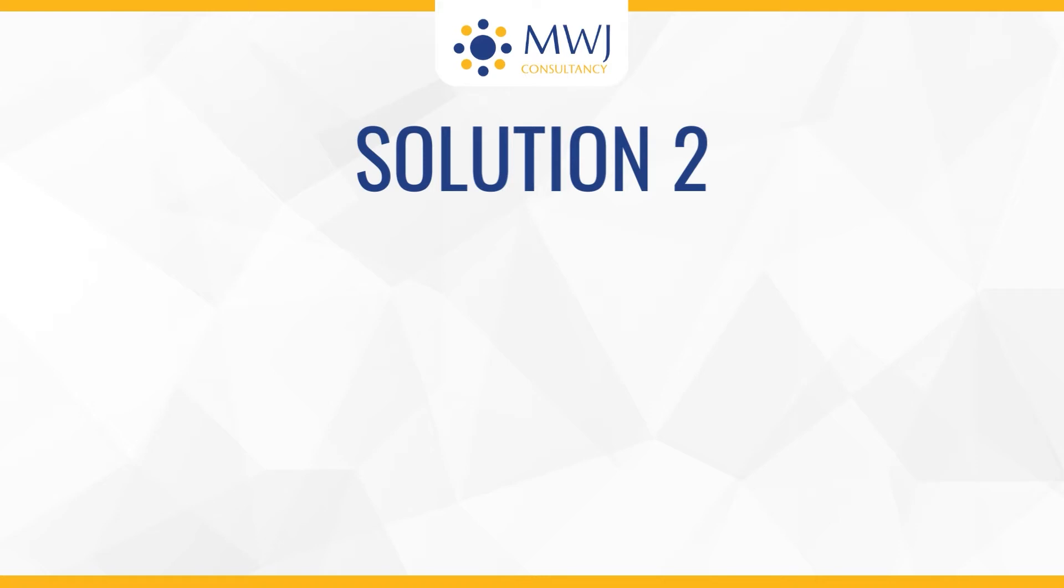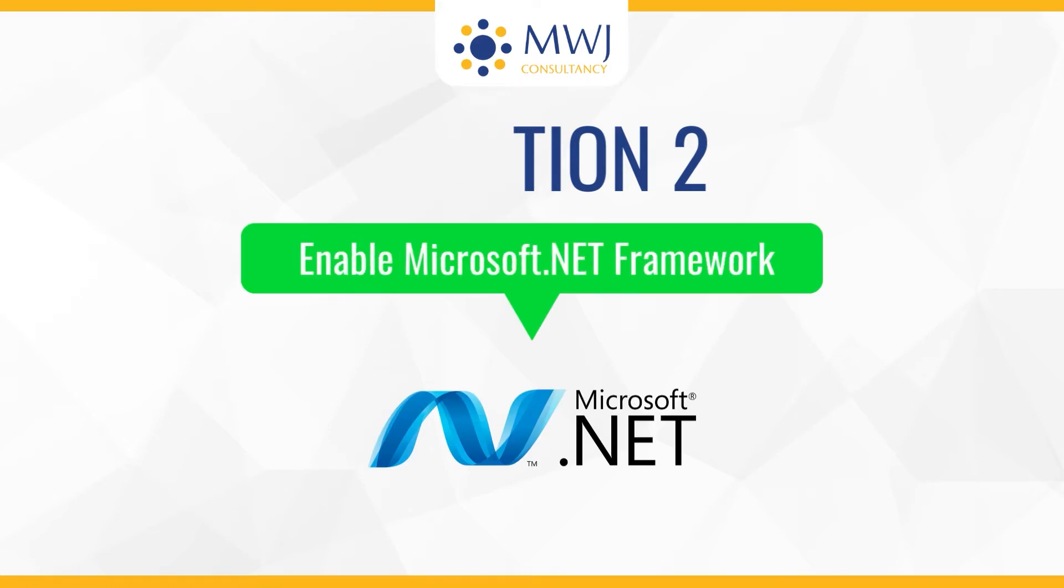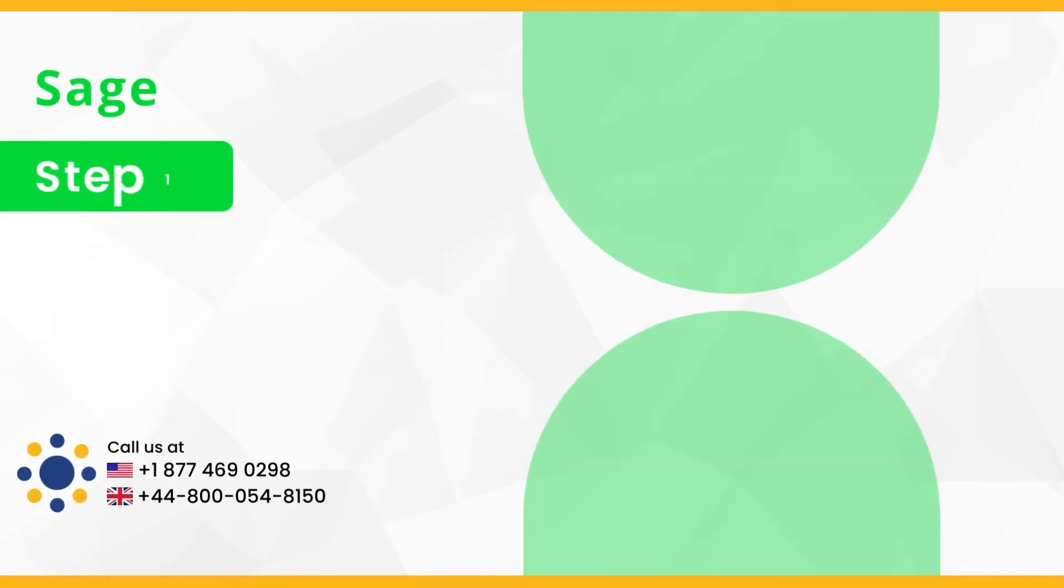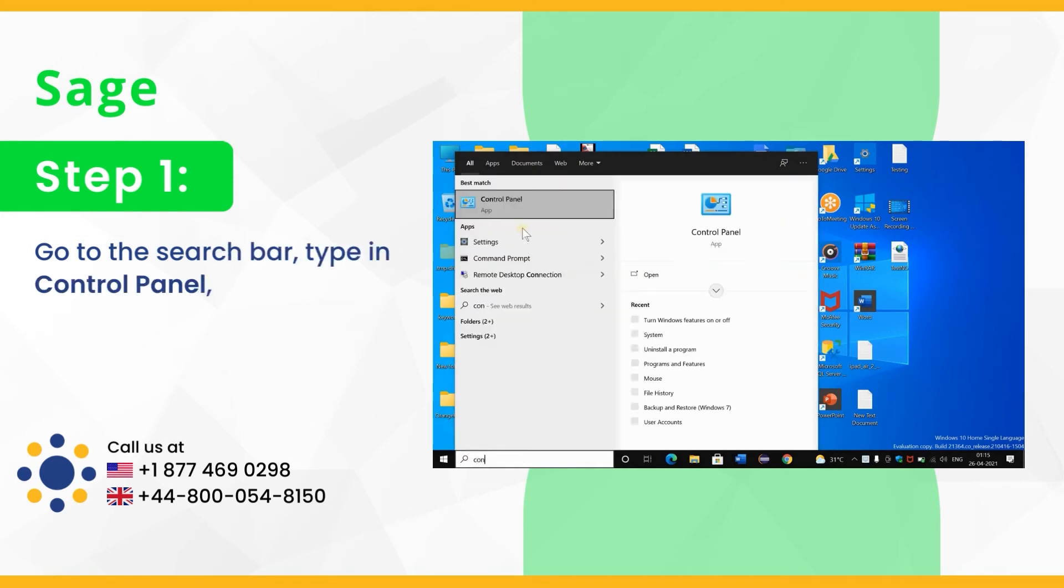Solution 2: Enable Microsoft .NET framework. Step 1, go to the search bar, type in control panel and open it.